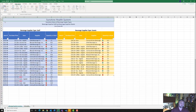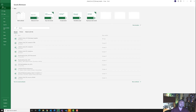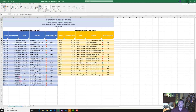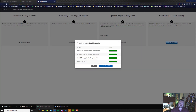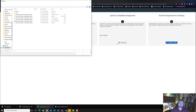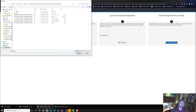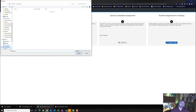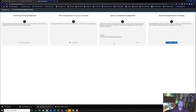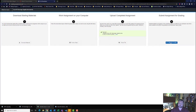Now we are done. I'm going to save my file — I'll save it again for good measure. I'll minimize it, exit out of the download area, choose my file, go to the Downloads folder, find the file, click on it, and hit Open, Upload, and Submit for Grading.